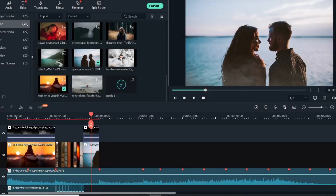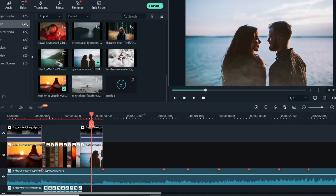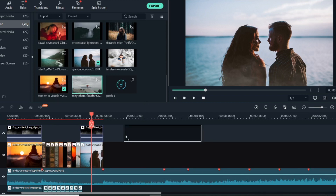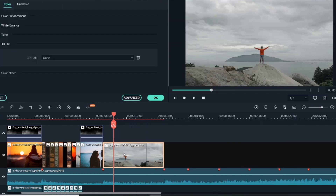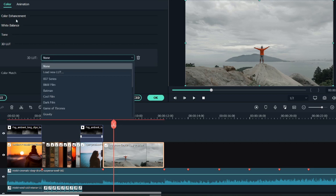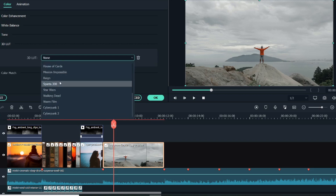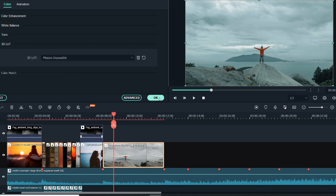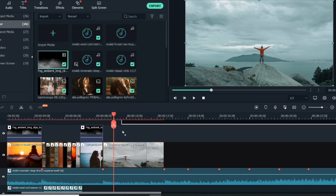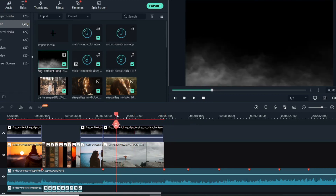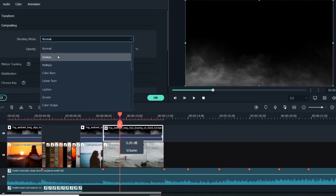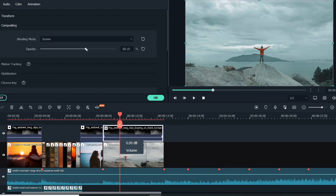Welcome to the second part of this video. In the second part we have a glitch and flicker effect, and then a slow ending. I will add one of the images and mark it. You can also color correct these images — just double-click on them, go to Color, and either manually correct or select from the LUTs. I'll go with Mission Impossible, click OK. Then I'll add the smoke effect around it, set the blending mode to Screen, decrease the opacity, and click OK.